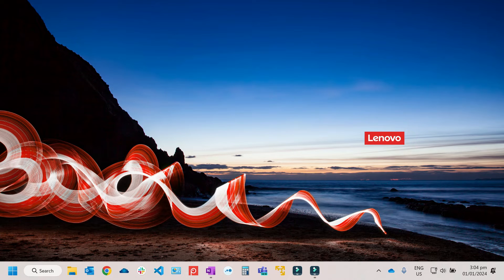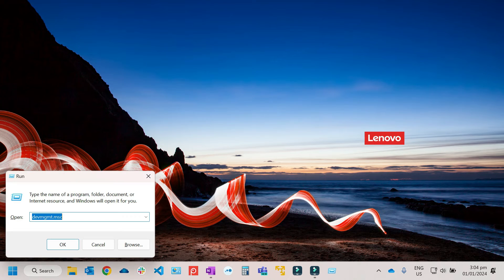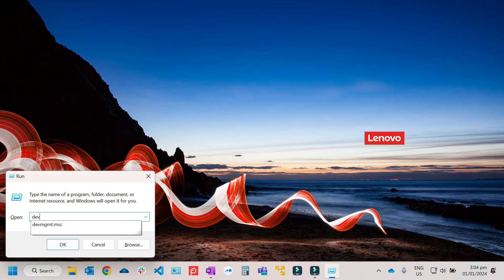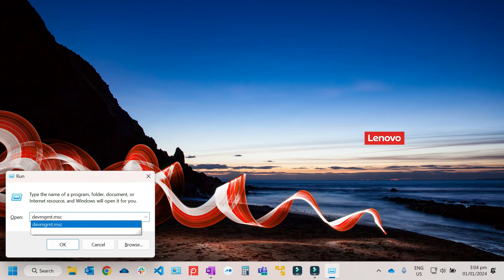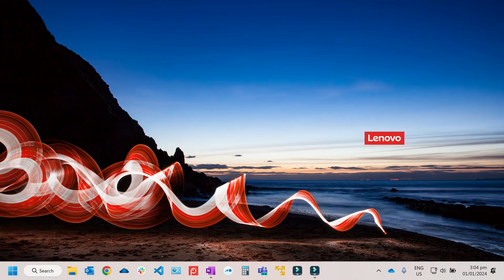Or on your keyboard, just press and hold the Windows key together with the letter R. Then just type devmgmt.msc. So this will be the shortcut for Device Manager.